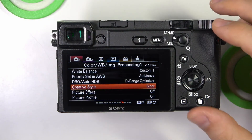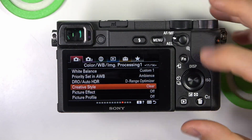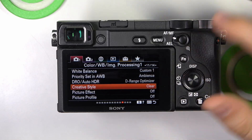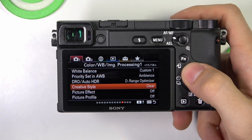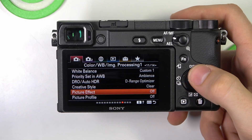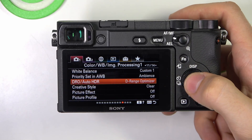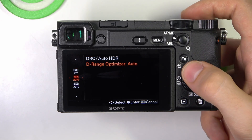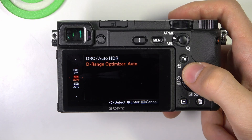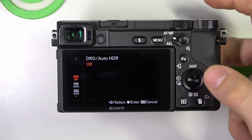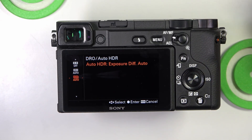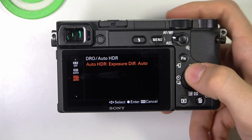Open the menu, go to the first block, page 11, and here you will see DRO Auto HDR. Inside we have Off, D-Range Optimizer Auto, and Auto HDR Exposure at different Auto settings.